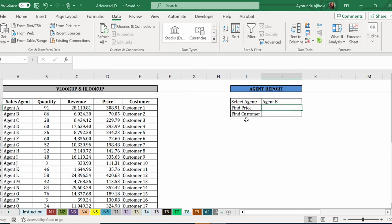Now for the agent we select, we would like to find the price. That's where our VLOOKUP formula comes in.